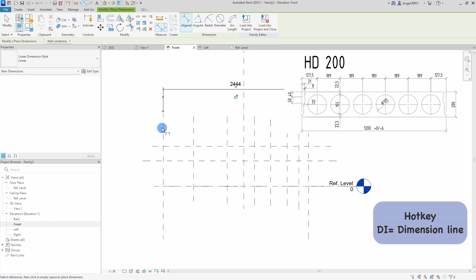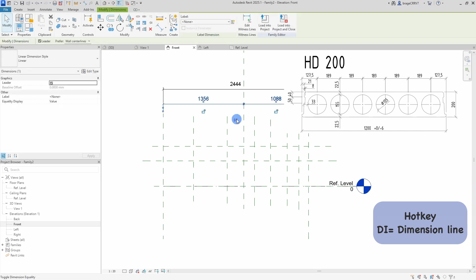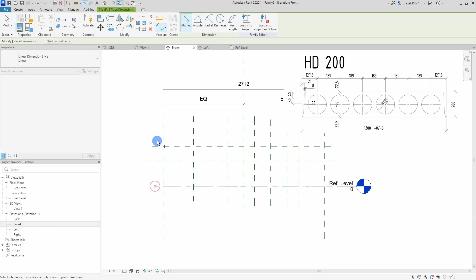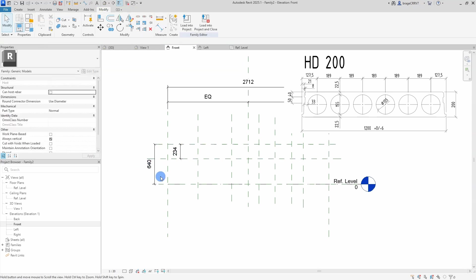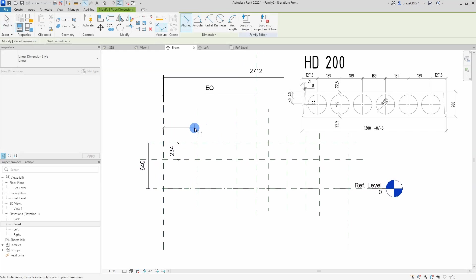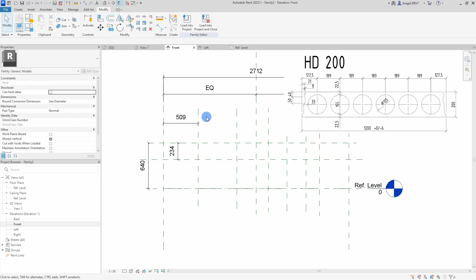Next is the reference planes for the center of our voids, in the vertical direction and then the center on the horizontal direction. As shown in the picture of the cross section, there will be a total of 6 voids spread evenly across the width of the slab.